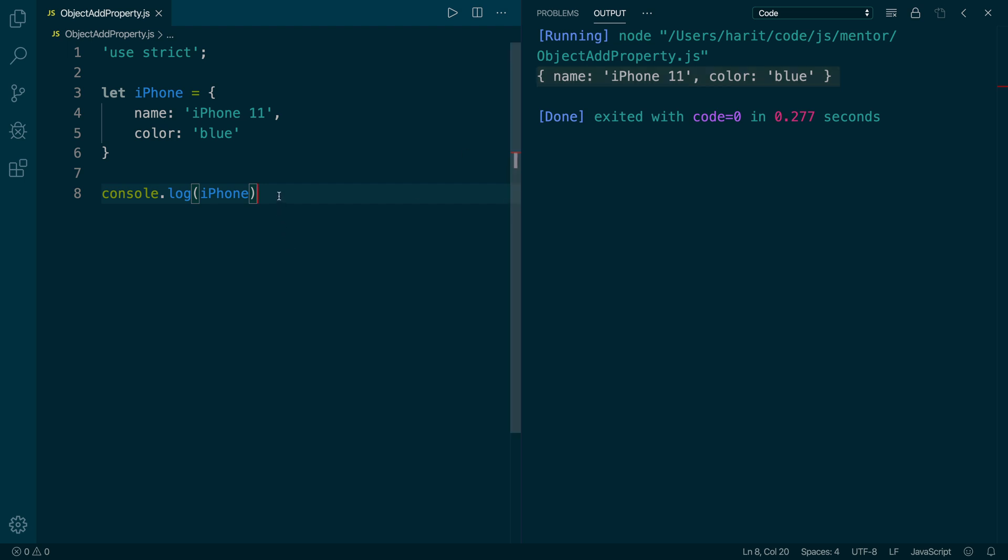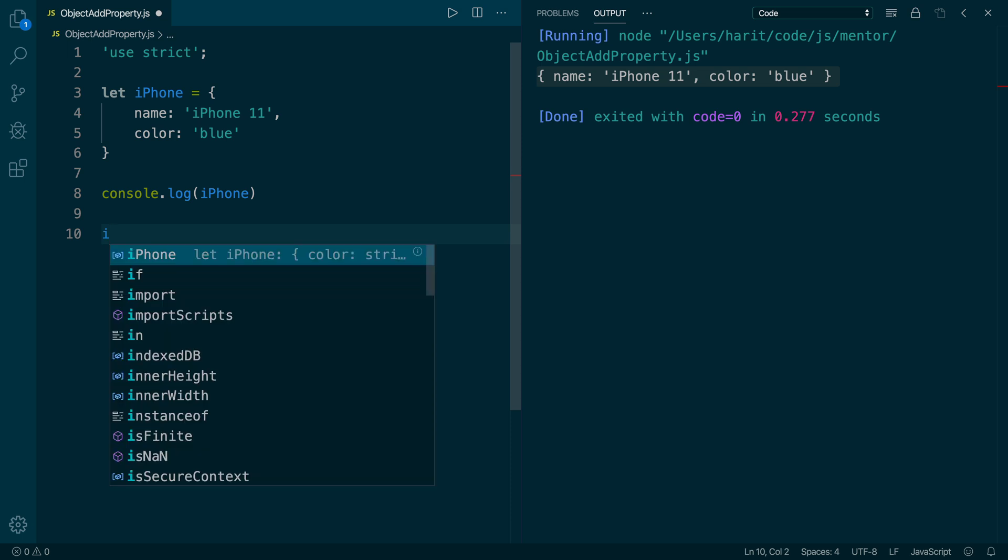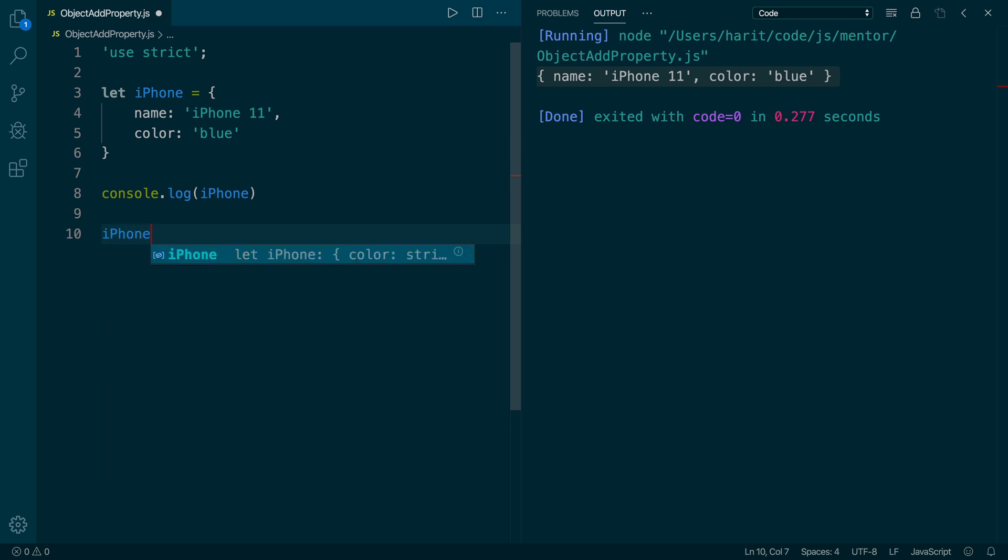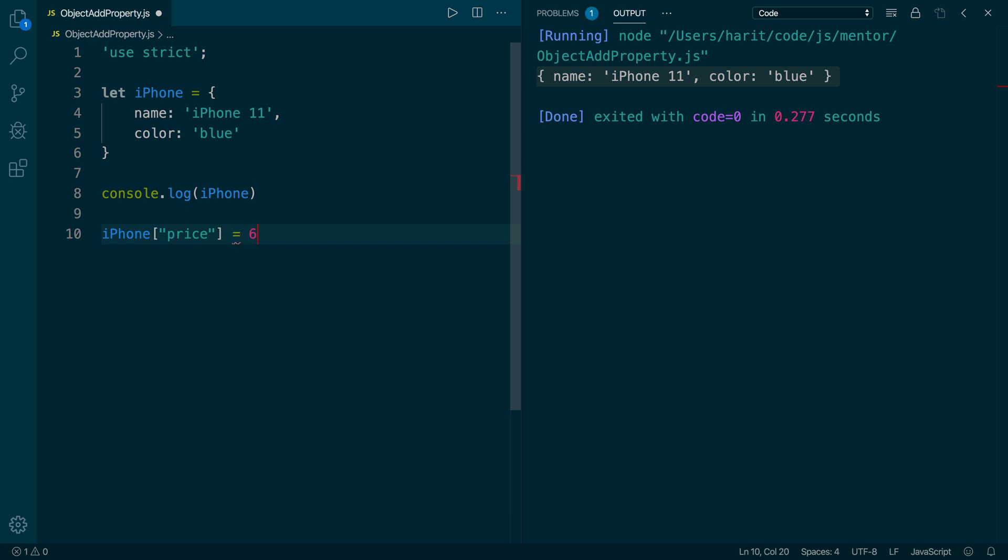Now let's say I want to add a new property called price to iPhone. For that, I will add a property called price on iPhone object by using the square braces and assigning it a value of $600.